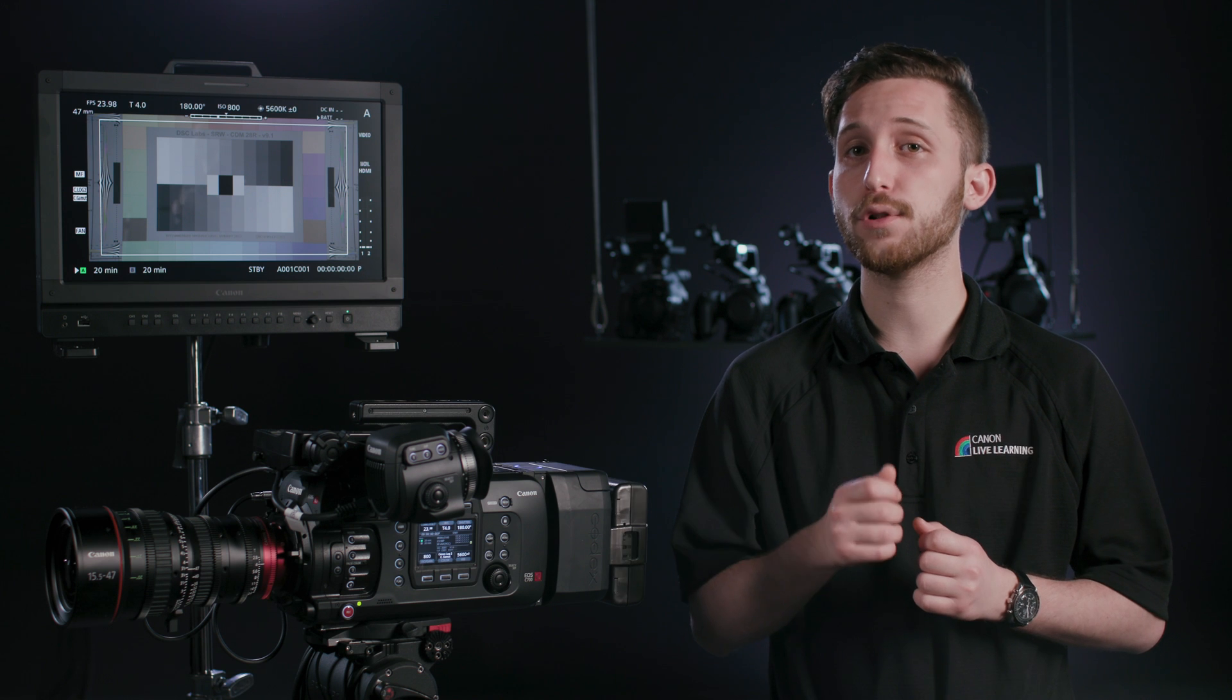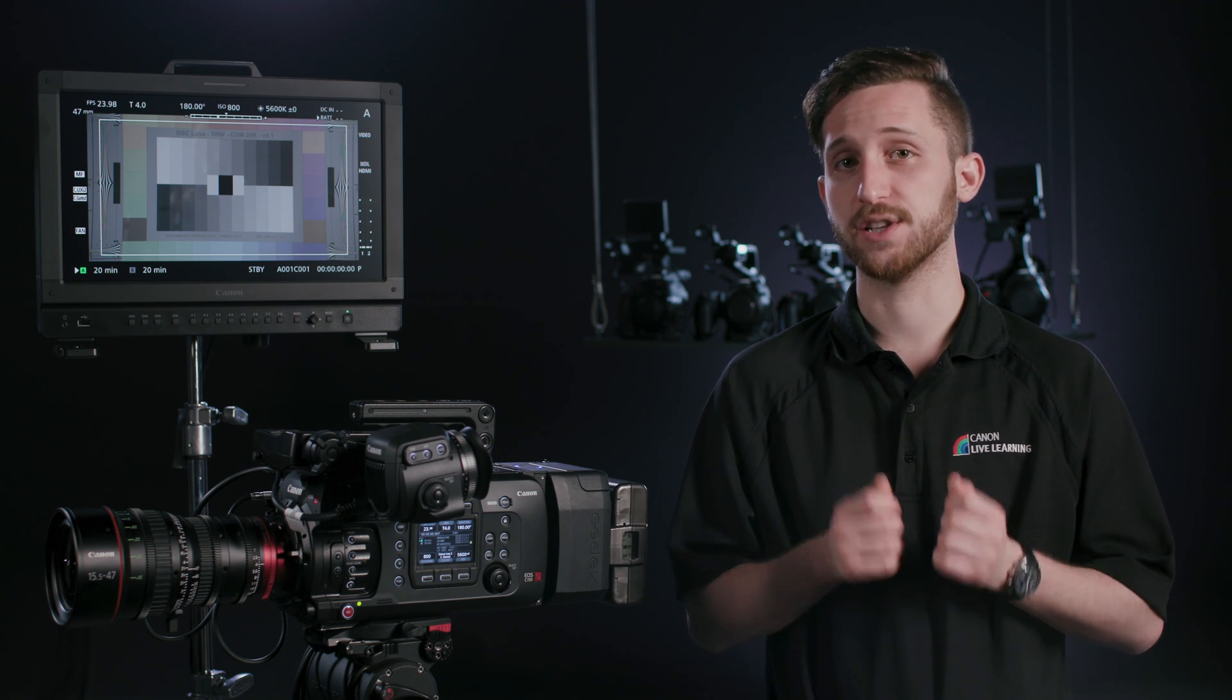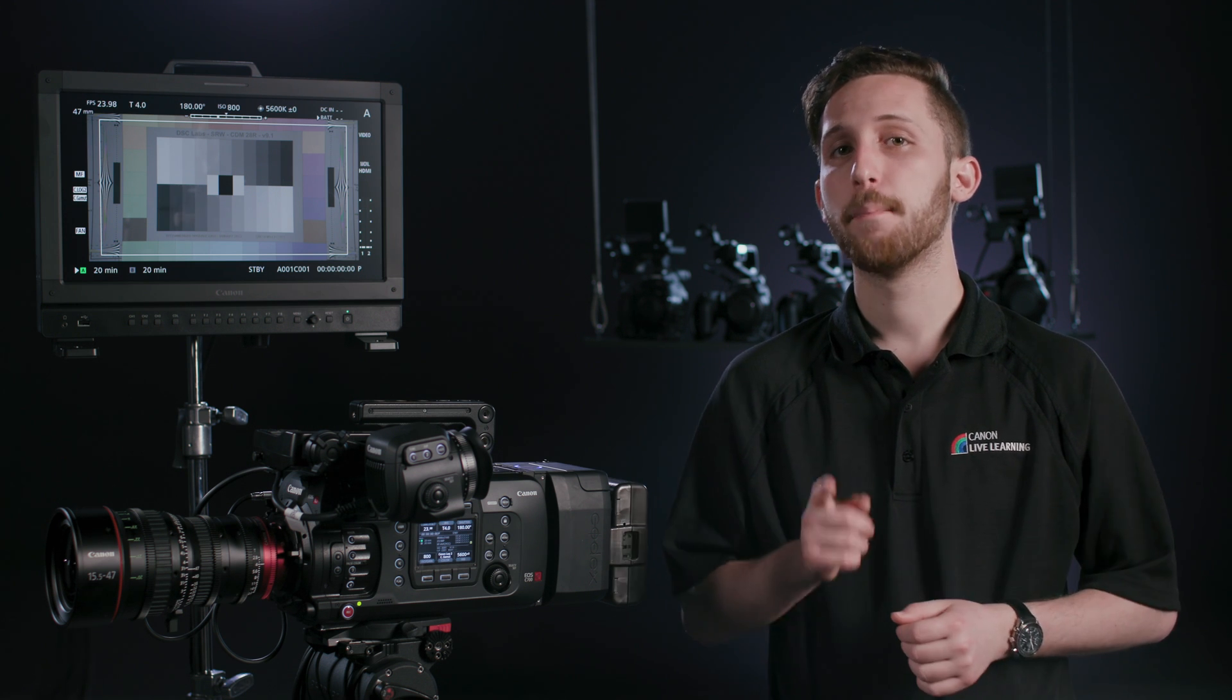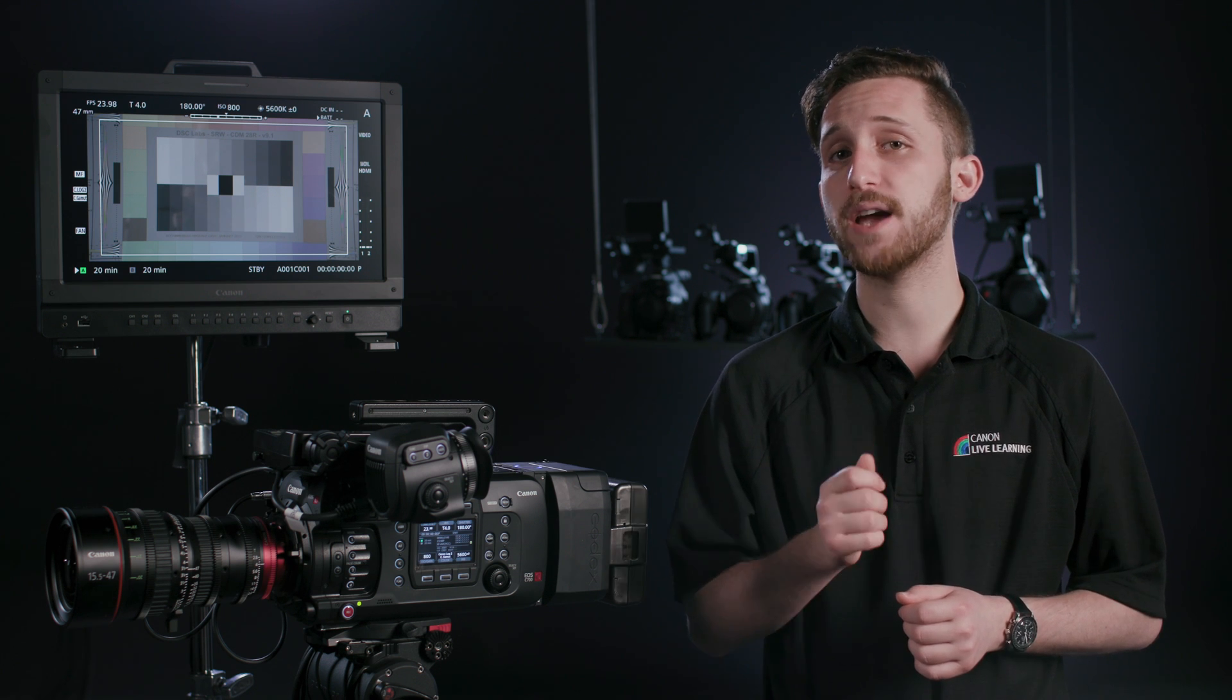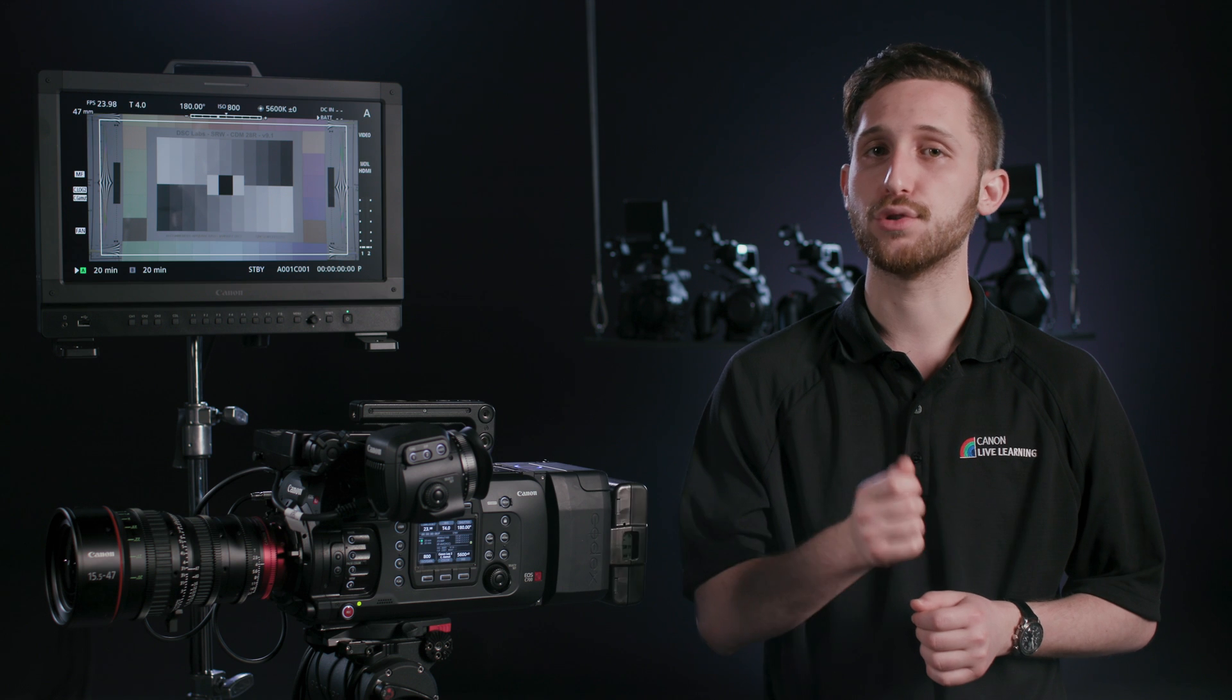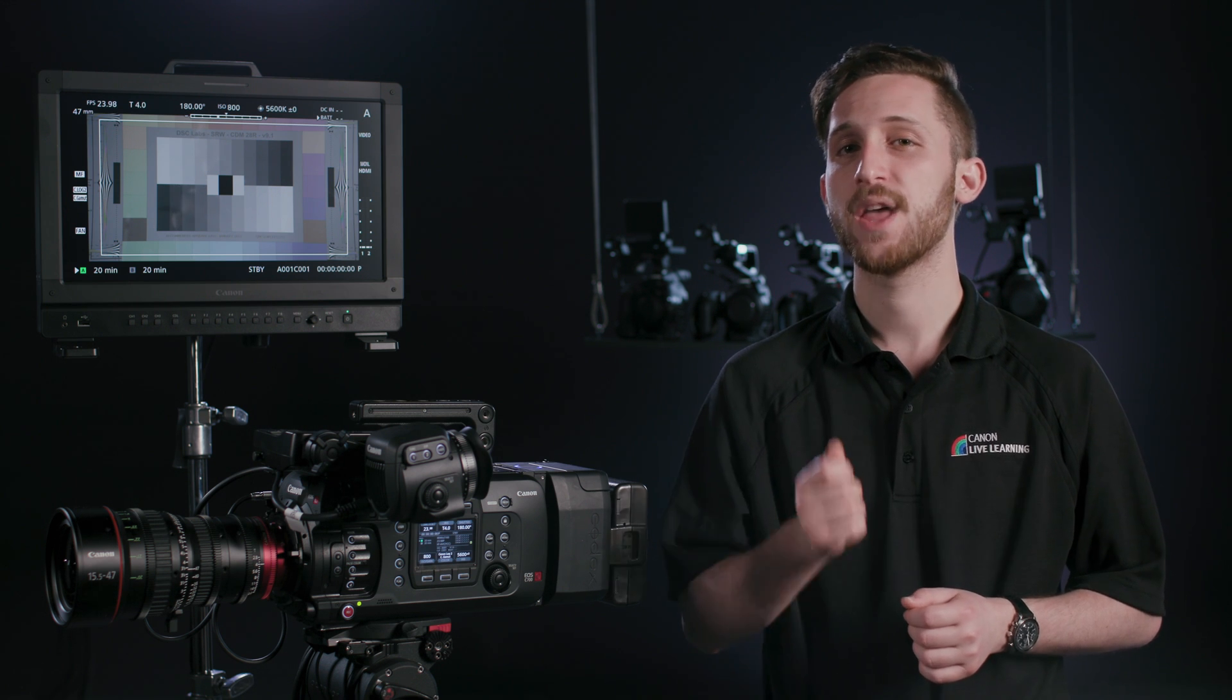Now, peripheral illumination only works with select Canon manufactured lenses. But, if you engage it with one lens, it will remain on for all lenses that it's compatible with until you turn it off again in the menus.